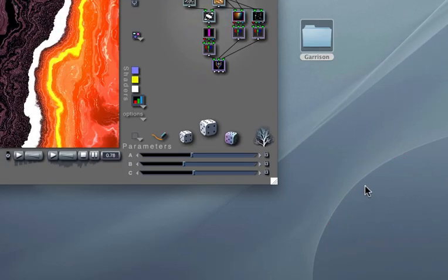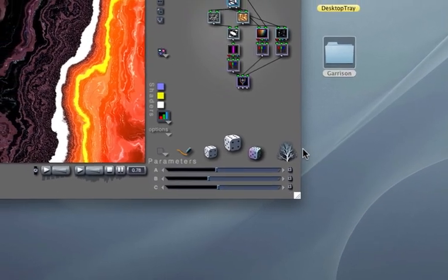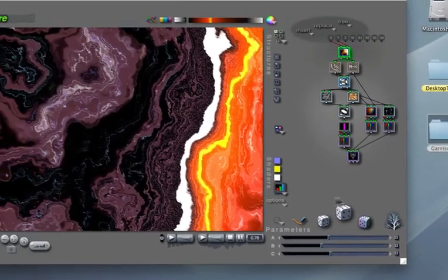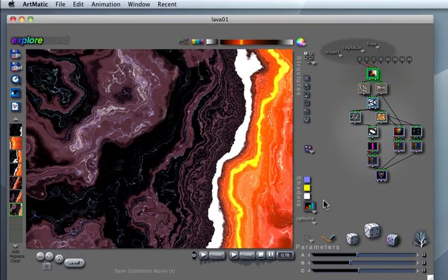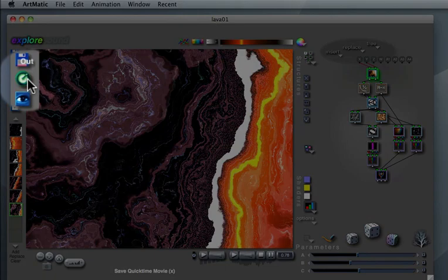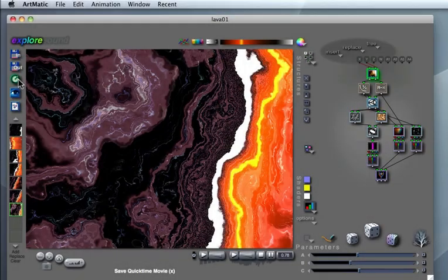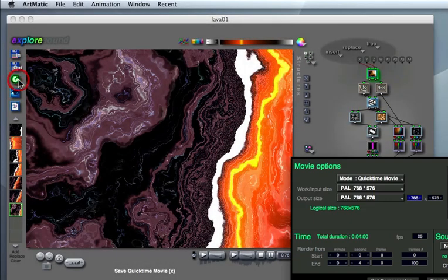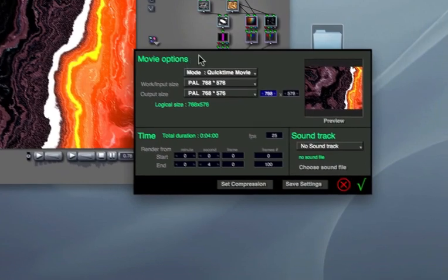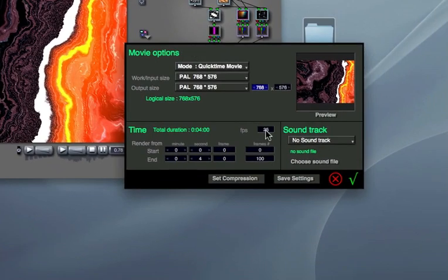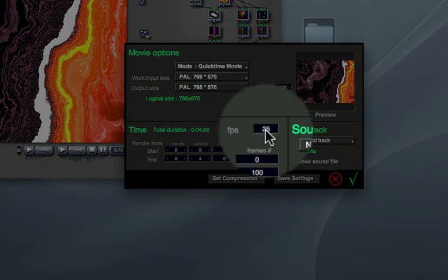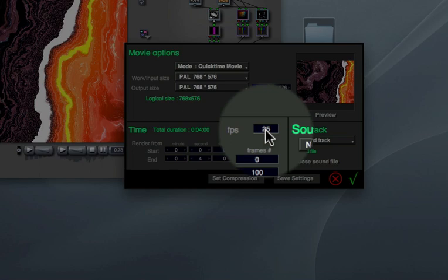To render the animation and create a real QuickTime movie file, click on the QuickTime Export button to open up the Export dialog box. You need to choose a suitable frame rate for your final movie file. Typically this will be 30 frames per second for an NTSC video project, or 25 frames per second for a PAL video project.